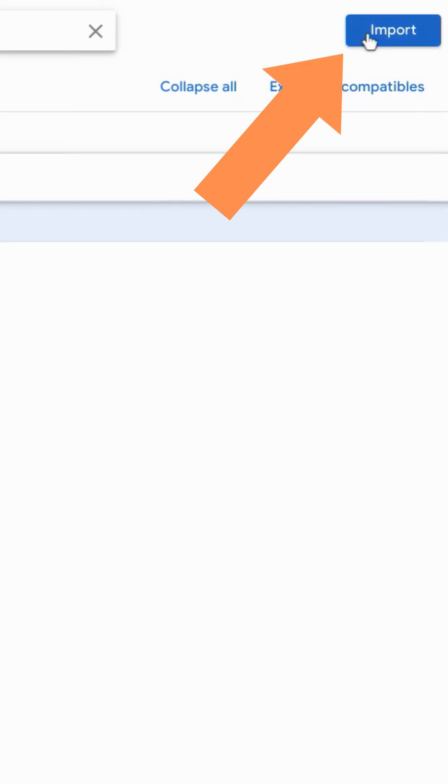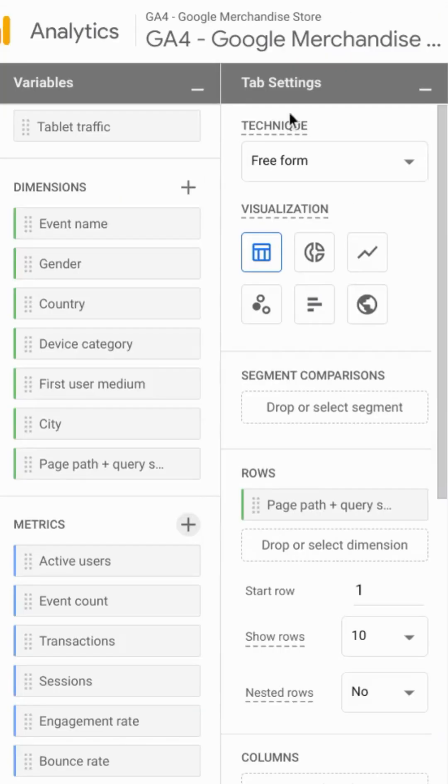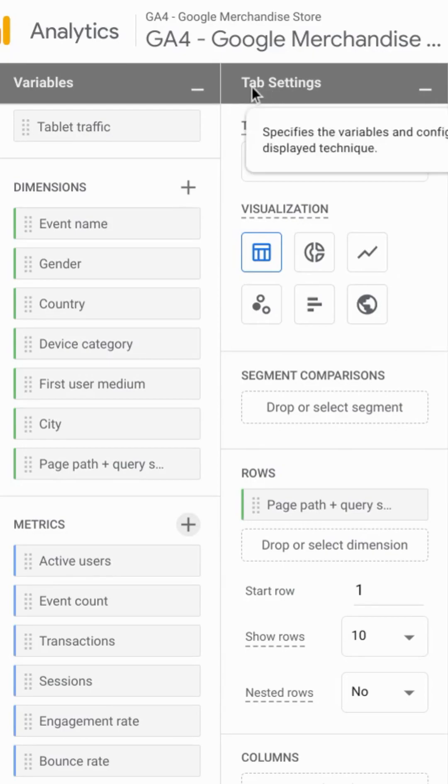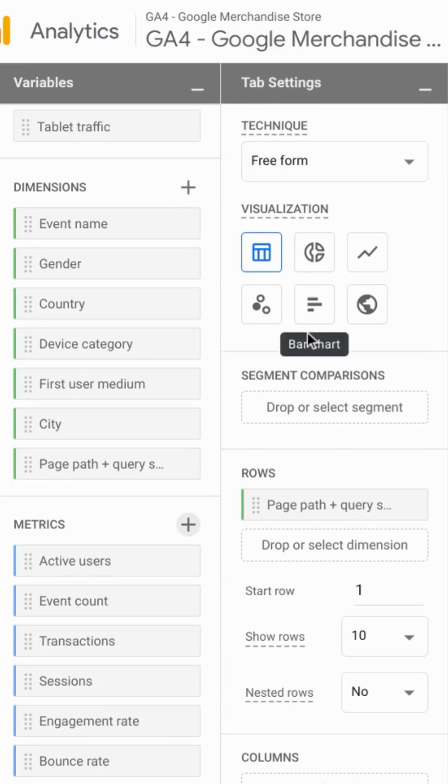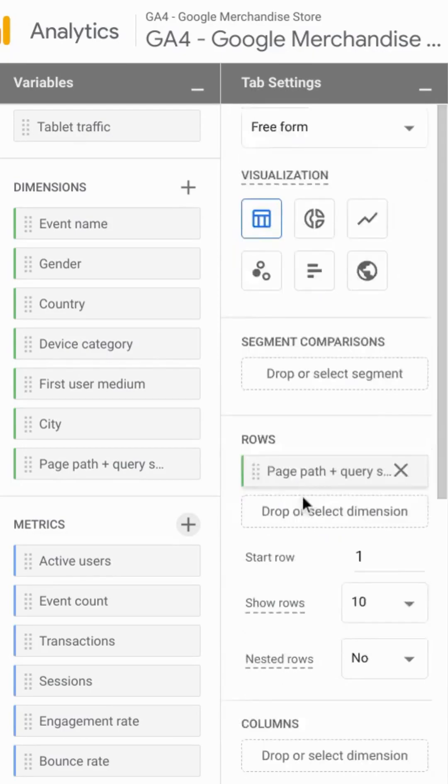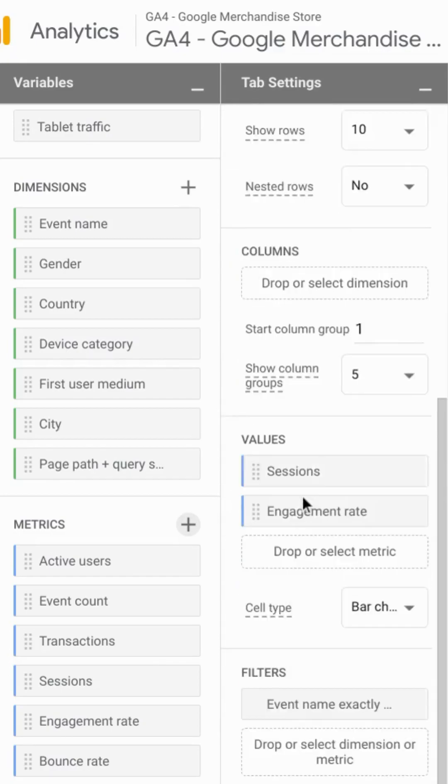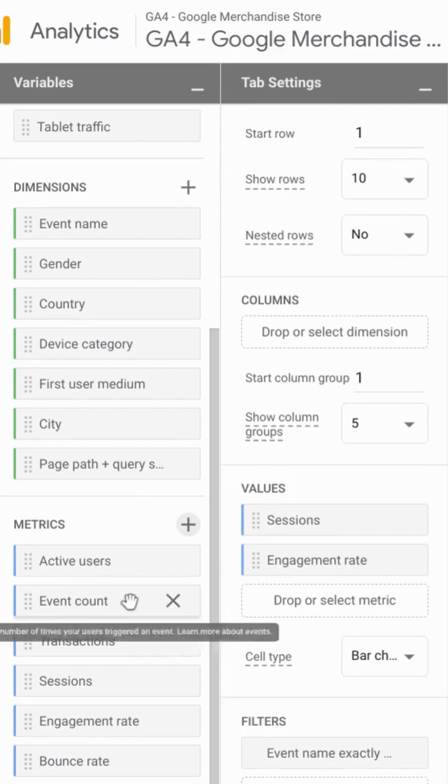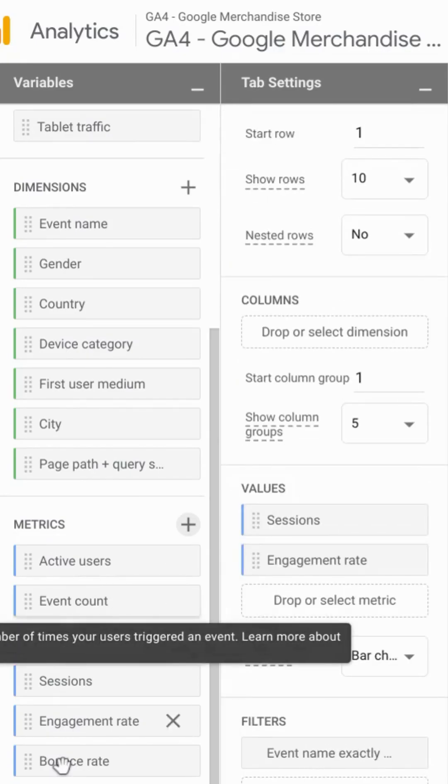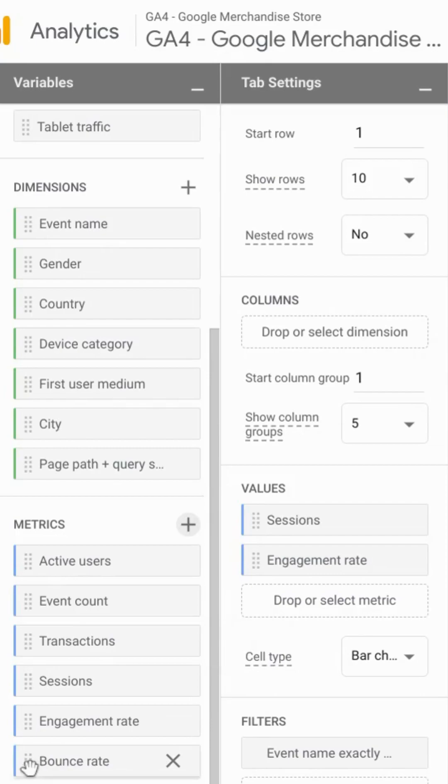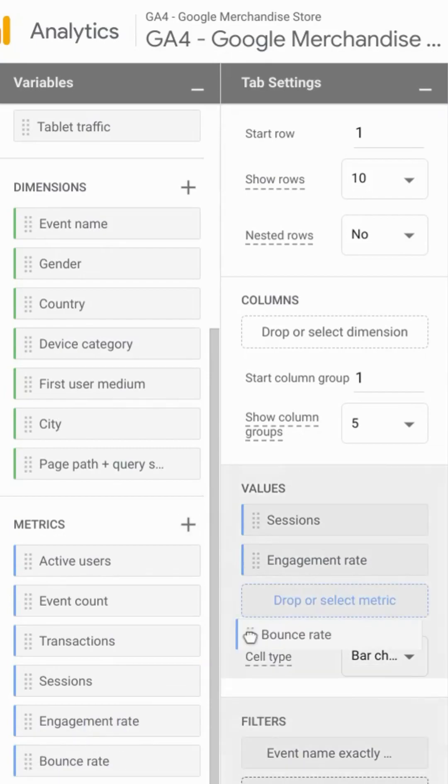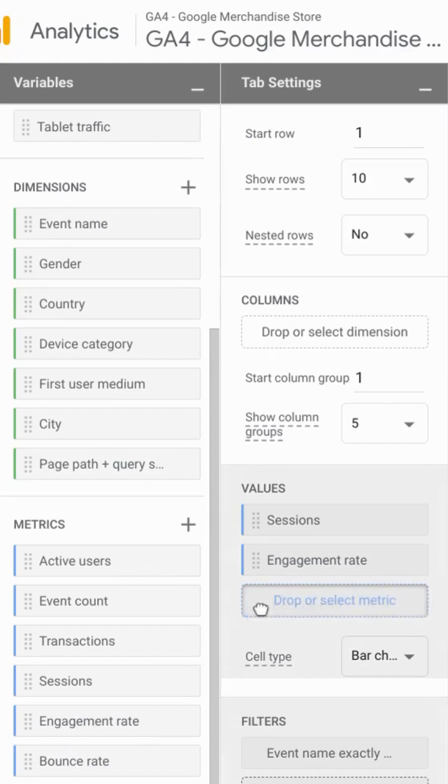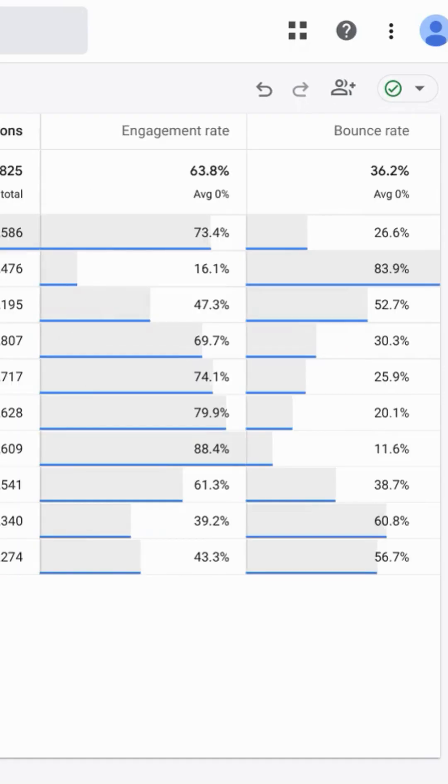Click import in the top right corner. Then in the right column of the configuration settings under tab settings, scroll down to the values section and grab your bounce rate from the metrics section, drag it over under values, and then your table will update.